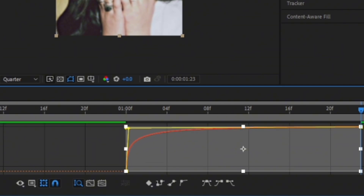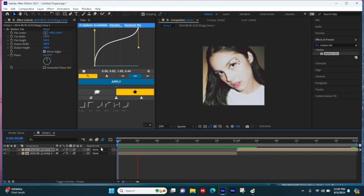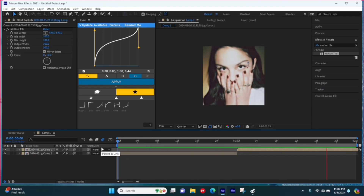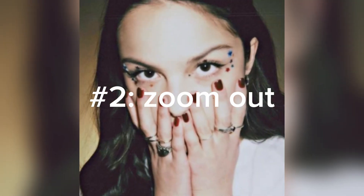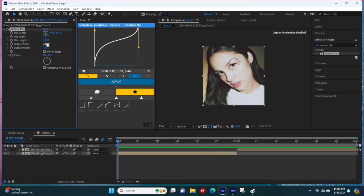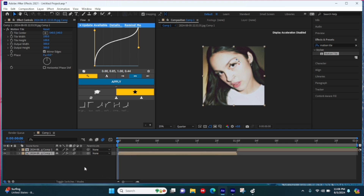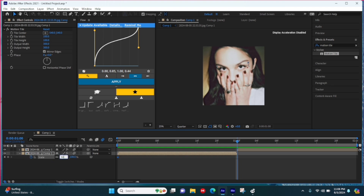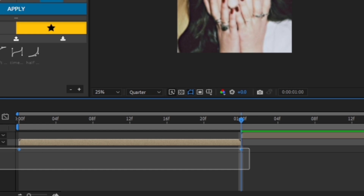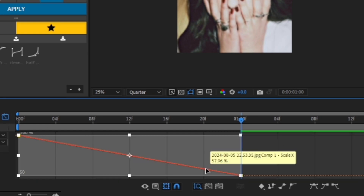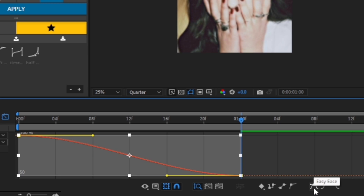That's it — you've just created a zoom-in transition. To recap: make sure both clips are pre-composed, add Motion Tile to your clip and make both Output Width and Height 300, right-click and copy, then paste onto your next clip using Ctrl+V or Command+V. Tap S on your keyboard, add a stopwatch keyframe at the beginning, go to the end of the clip, and set scale to about 50 or 45. Highlight the keyframes, tap the graph icon and the mini graph at the bottom, and pull it exactly the way I am to create your in-graph.